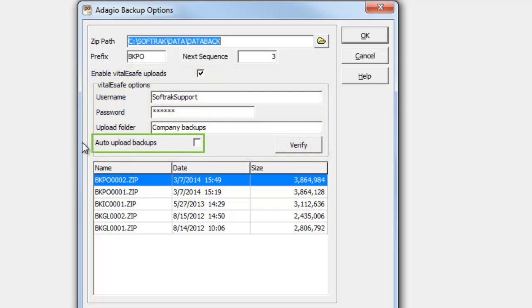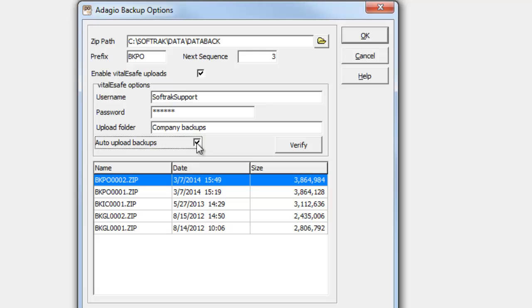Perform this upload automatically for every backup, or disable this option to choose at runtime whether the upload happens.